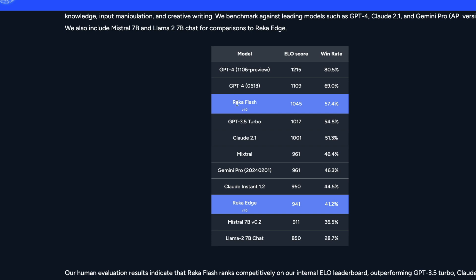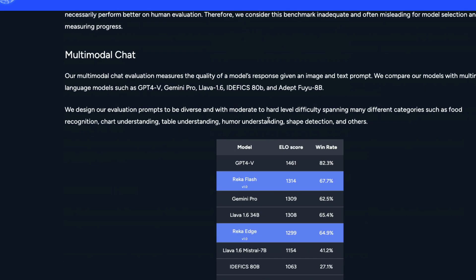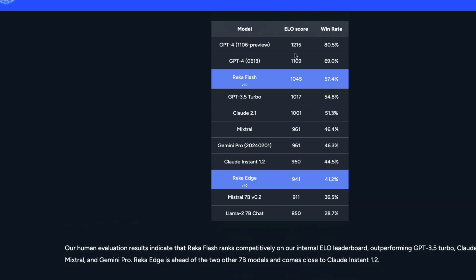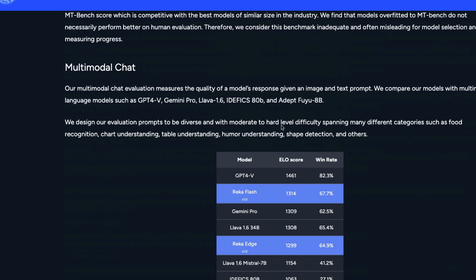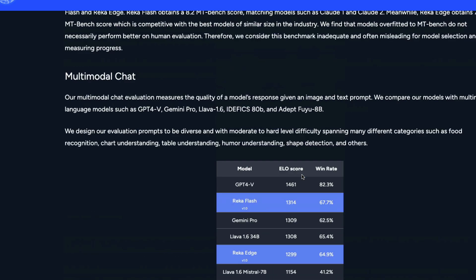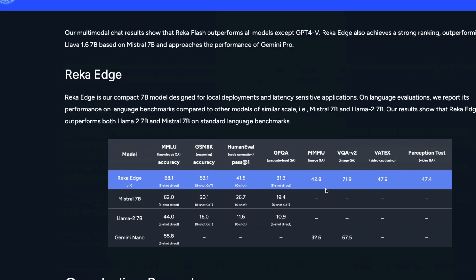For multimodal chat, Reka Flash again scores just below GPT-4 Vision, but the ELO gap narrows — from roughly 200 points in text chat to about 150 points in multimodal chat. The win rate difference is approximately 15 percentage points. That covers the benchmark information I wanted to go over.